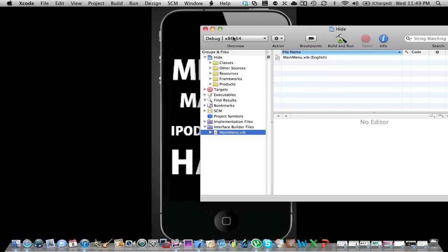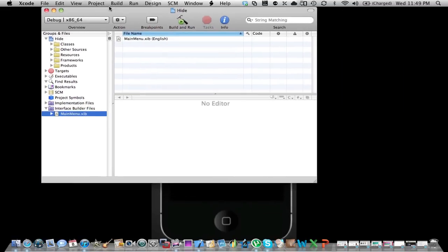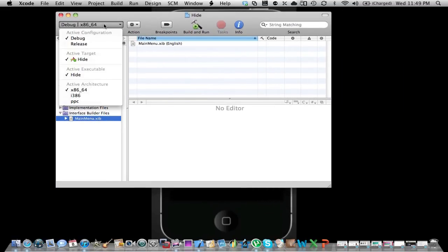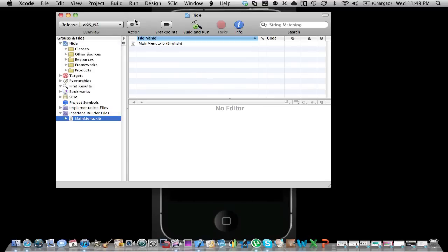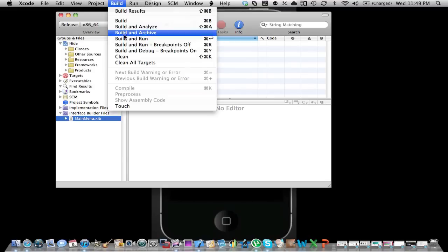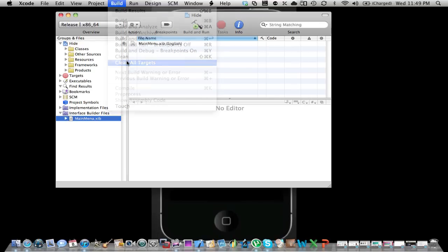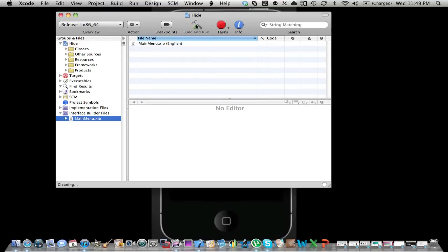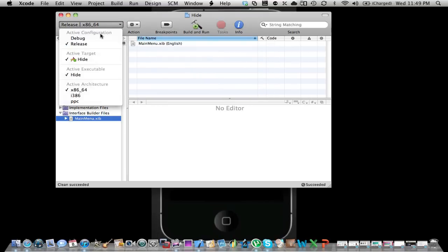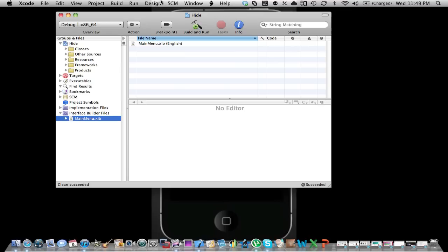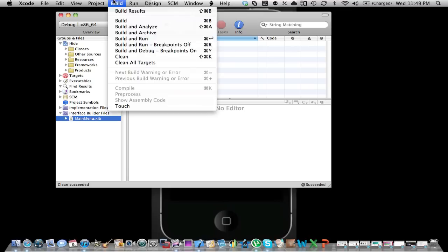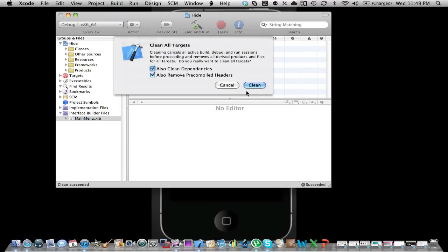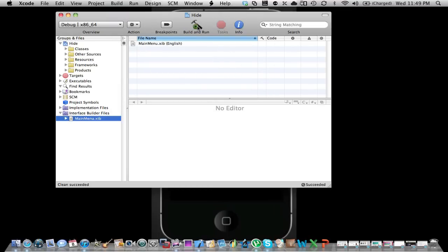Okay, I'll teach you how to code sign later because it's my first tutorial, but you go here, then you go to build, clean all targets, clean. You always should do this in debug first when you're building an application. Then you go clean all targets again, clean, then you go to build and run and it should just build and run with no problem.